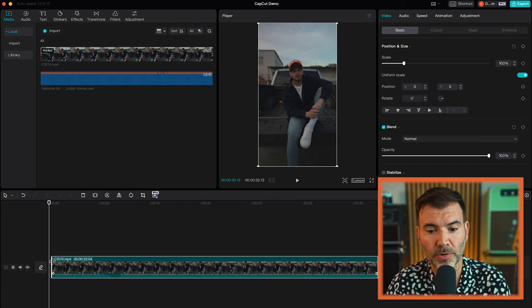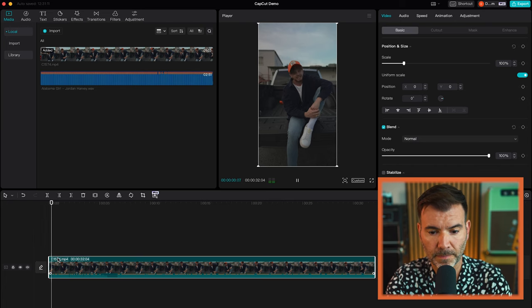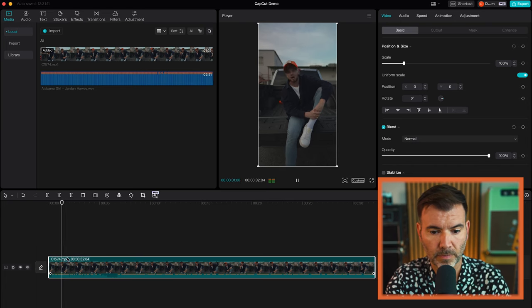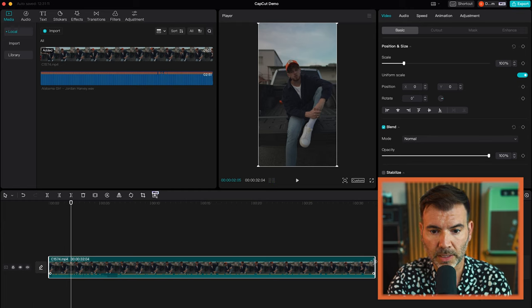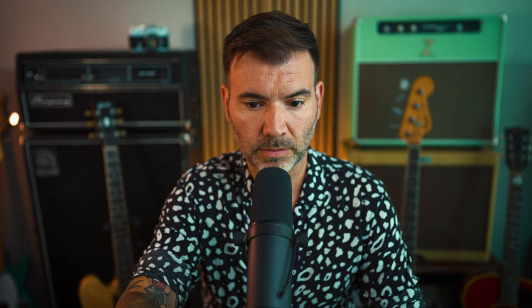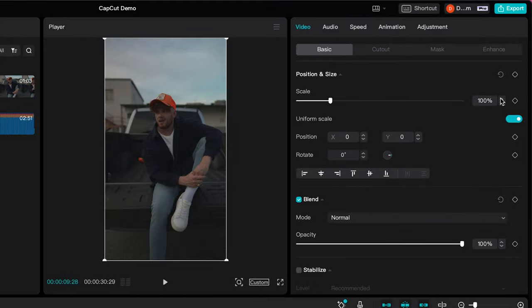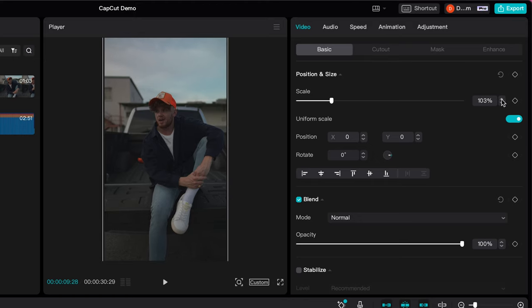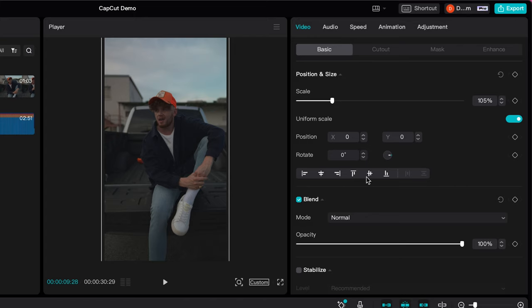As you can see, we've removed everything before the performance and we'll do the same at the end, leaving only the sections we want to work with. We're then going to go up into our video settings in the top right. Firstly, we have position and size — we're able to scale the clip and change the position of it to make sure the artist is exactly where we'd like them to be in the frame.